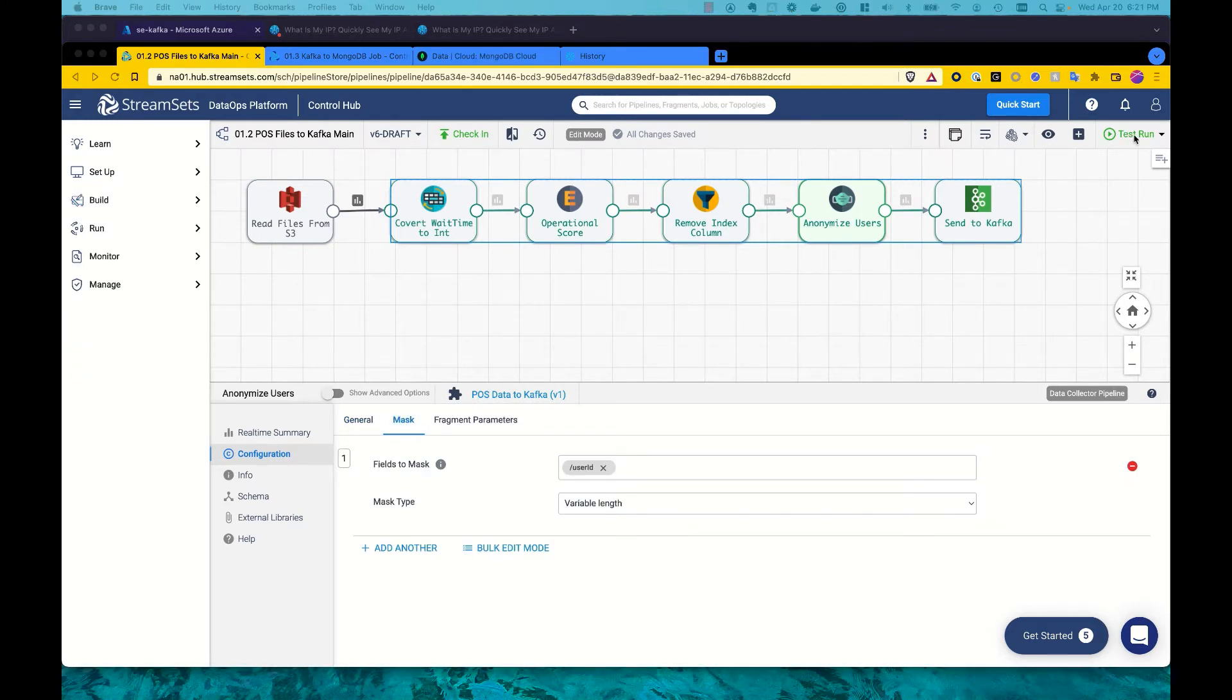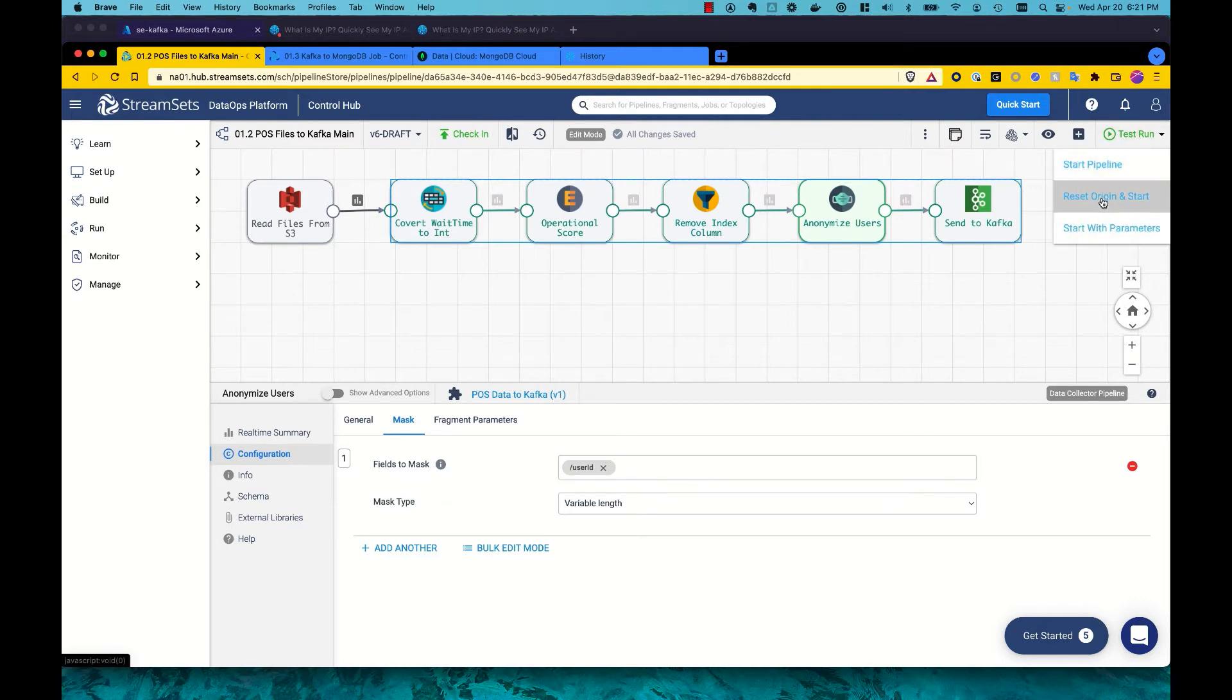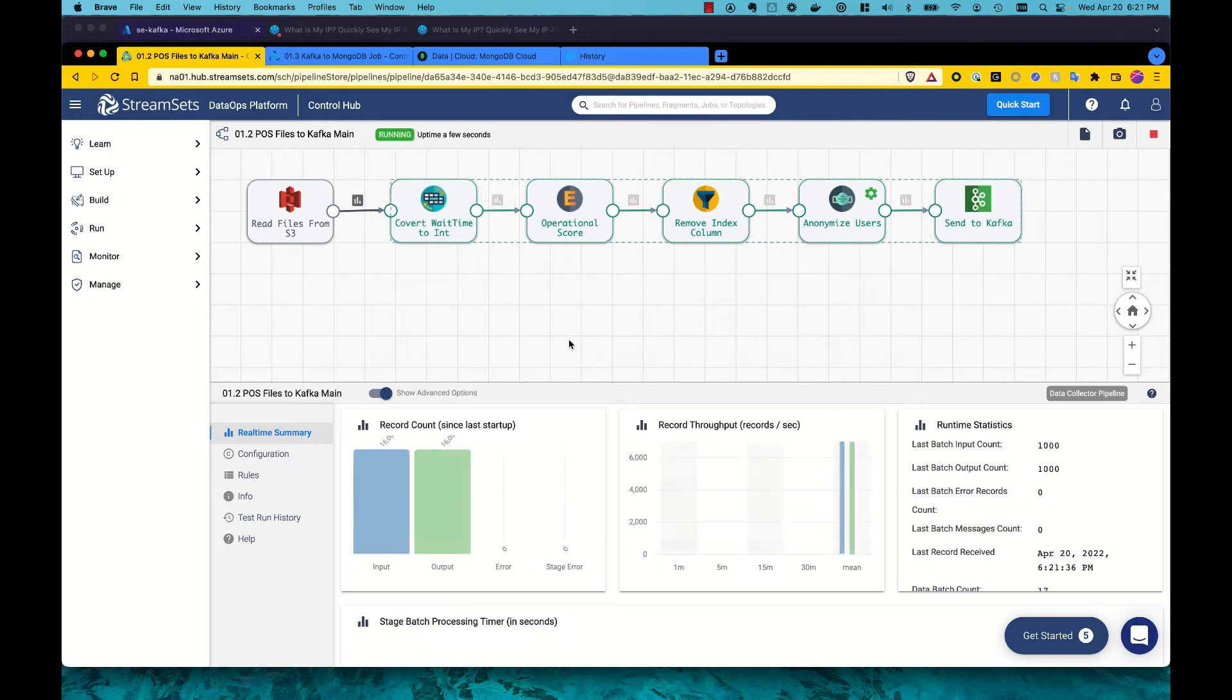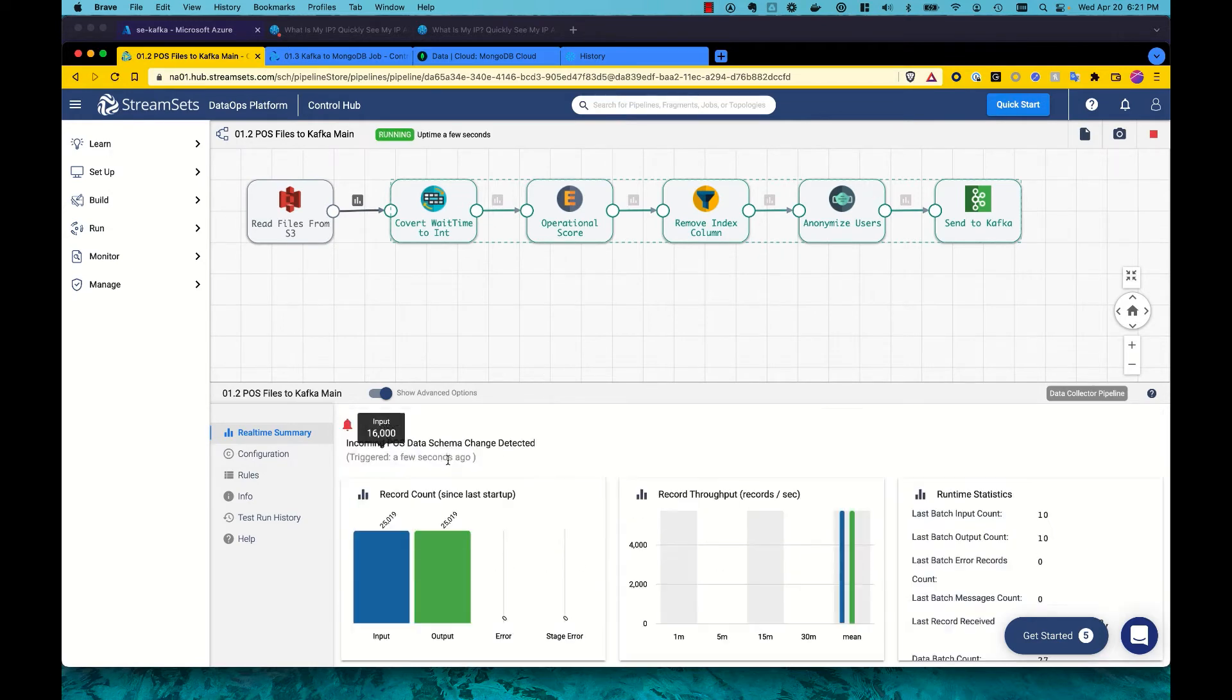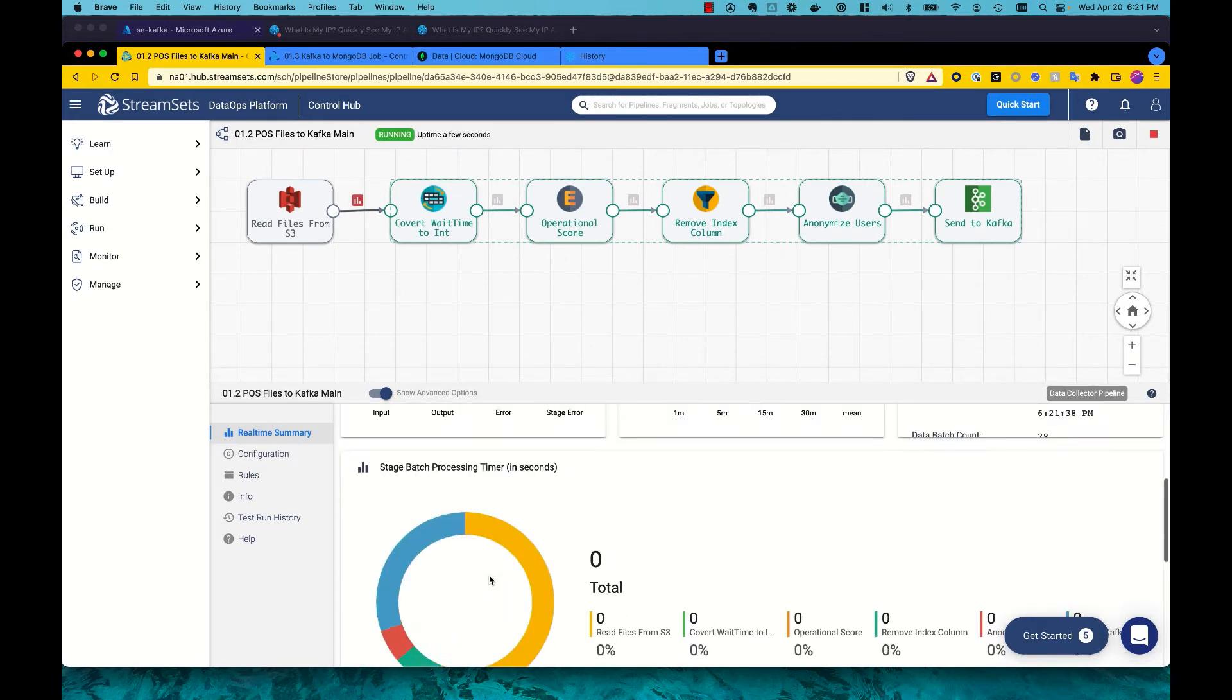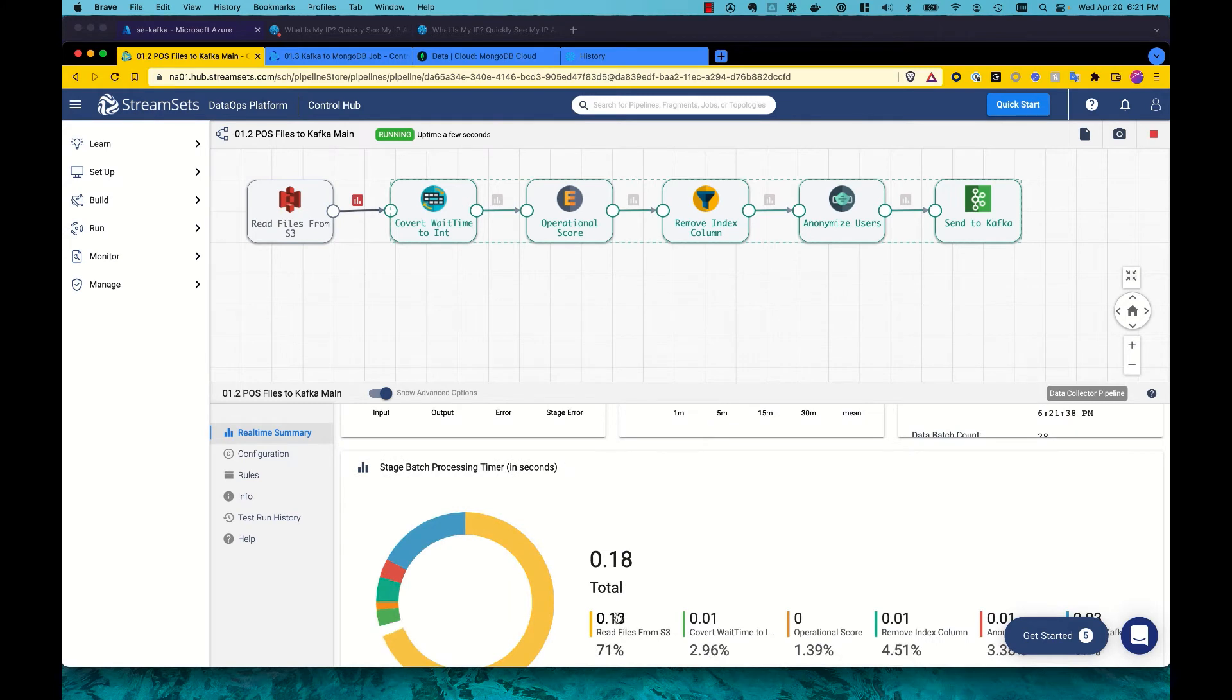So I'll start this pipeline and we'll see it begin to process data from S3. We're picking up a couple of different files in different formats. We can see quickly 25,000 records processed.